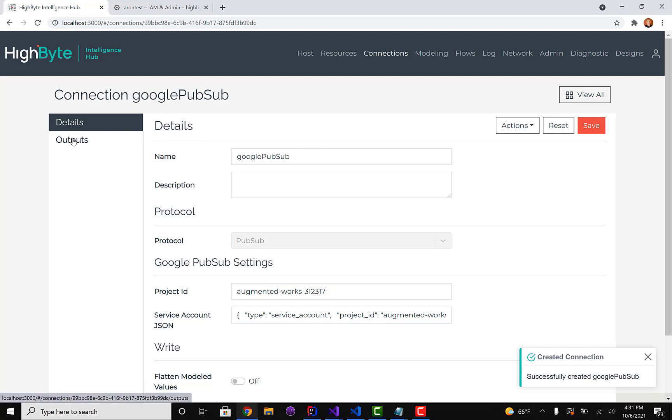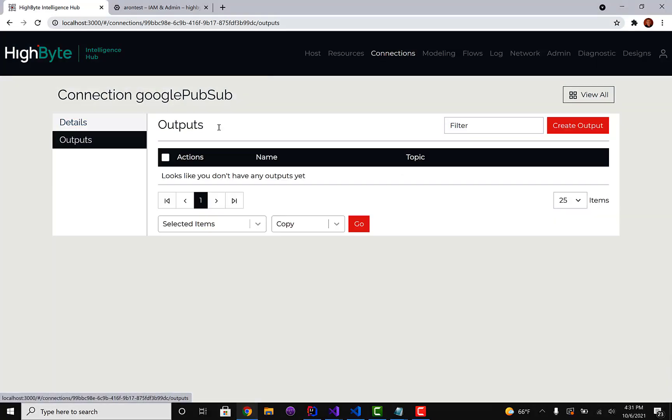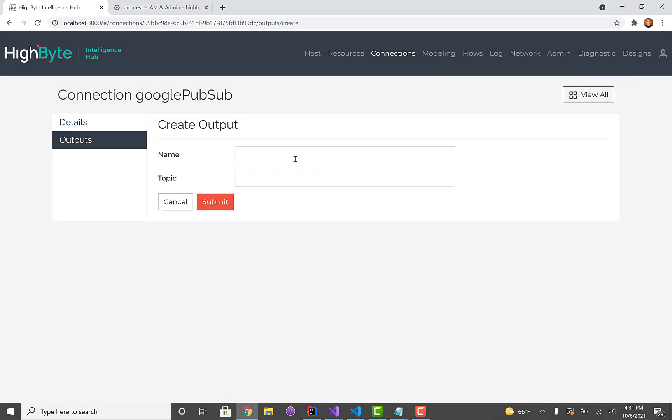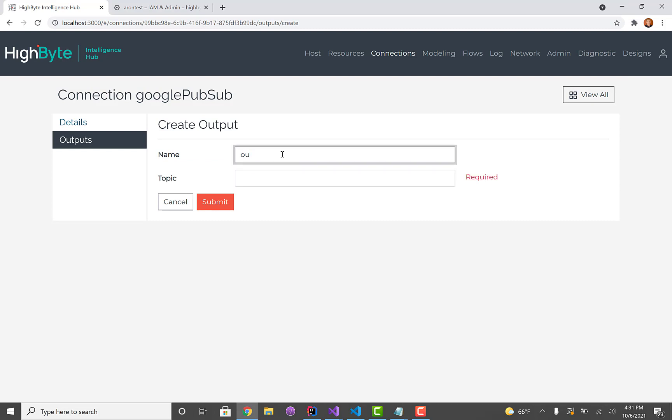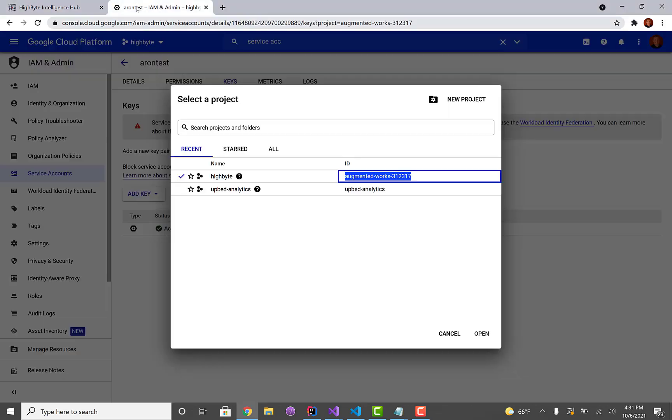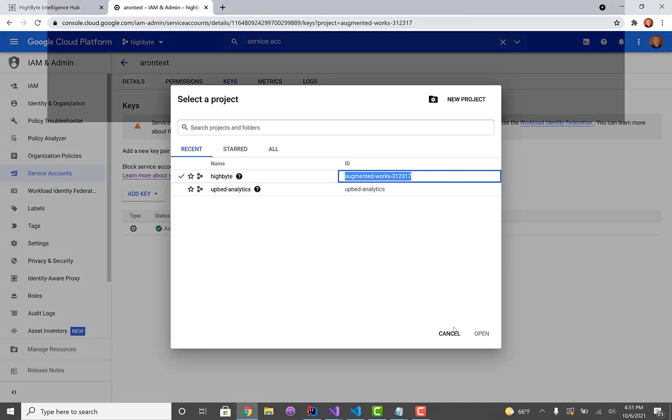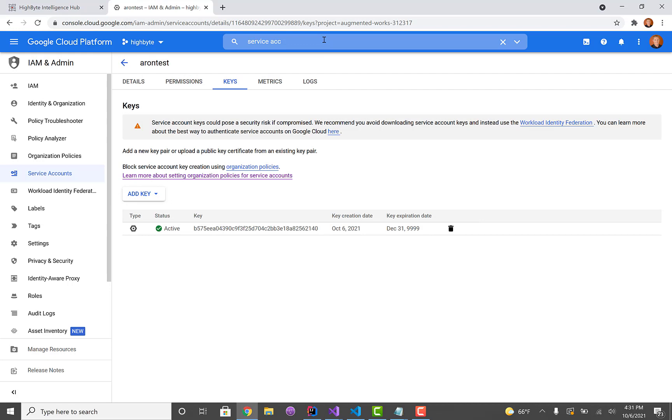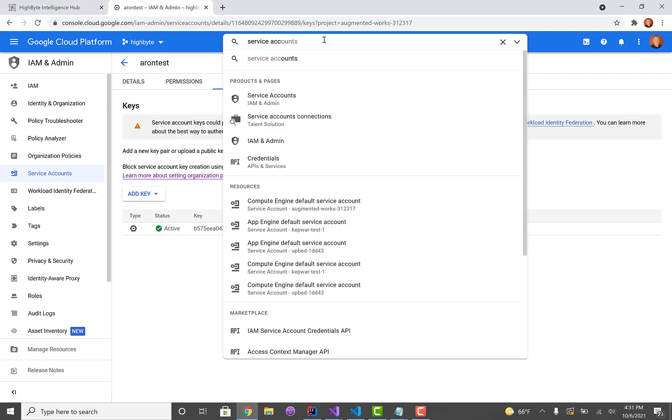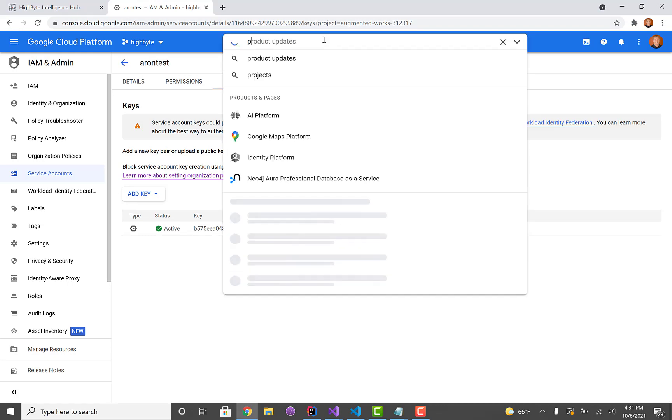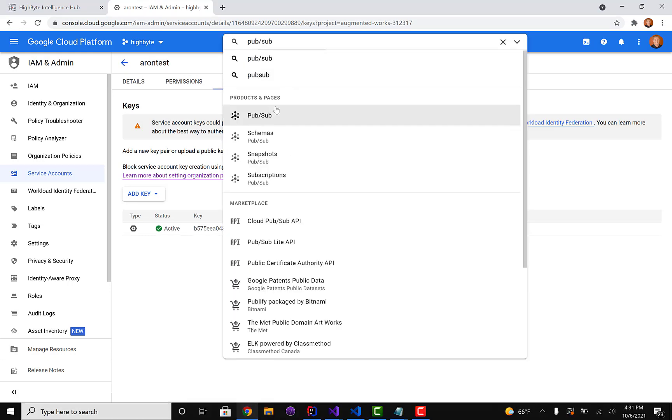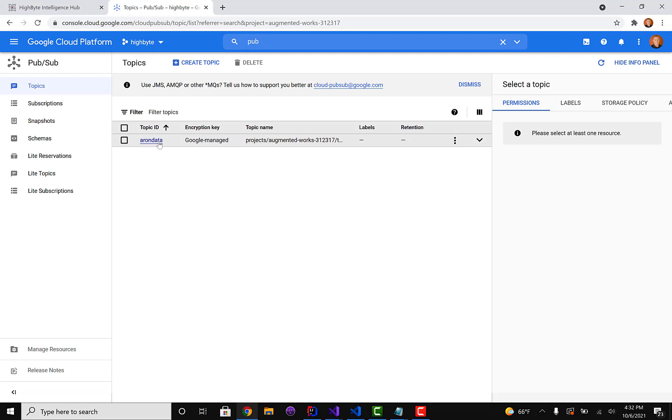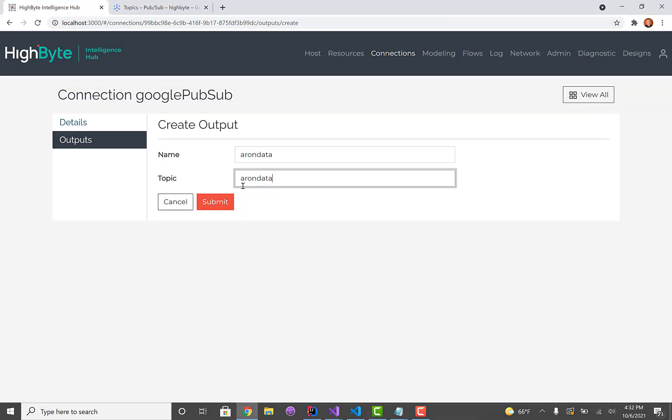And the last thing I'm going to do in HiByte is create an output. I'm going to call it Aaron data. Now this is the name of the topic that we created. I'm going to jump back quick to PubSub. You'll see this is the ID of the topic we created. I called it Aaron data.